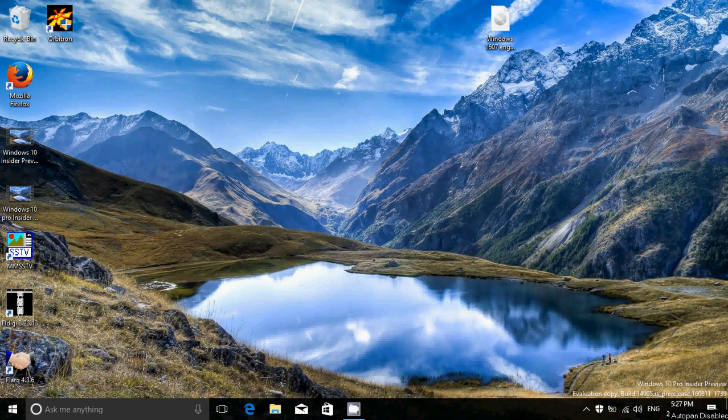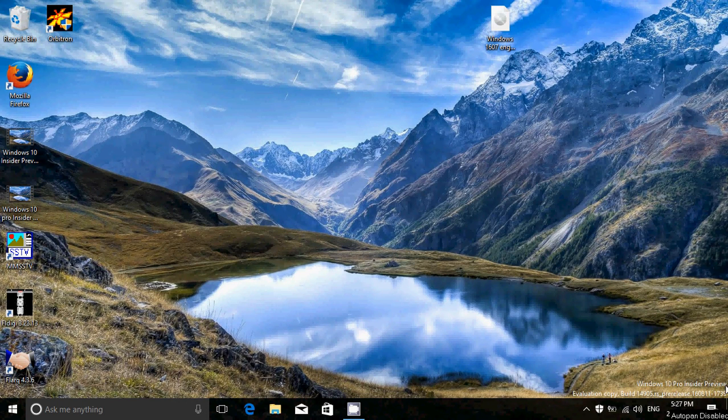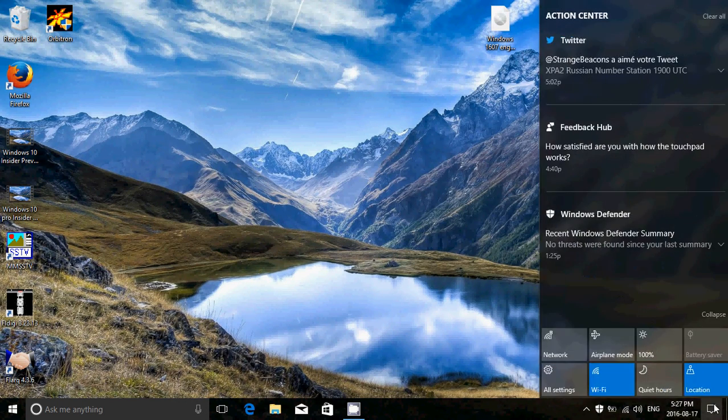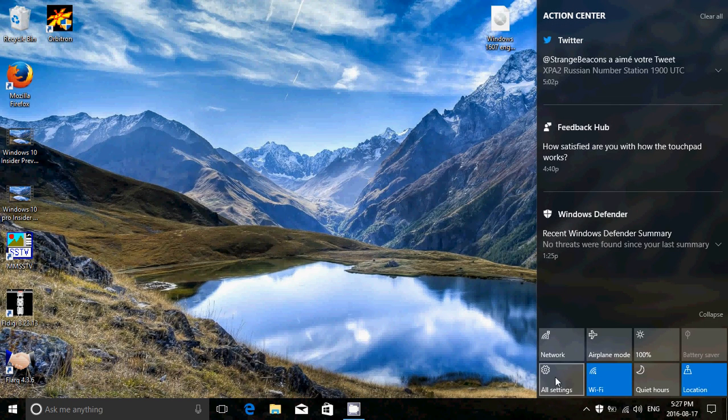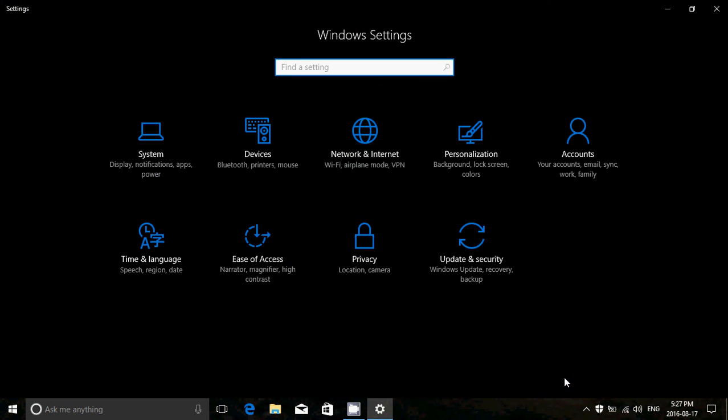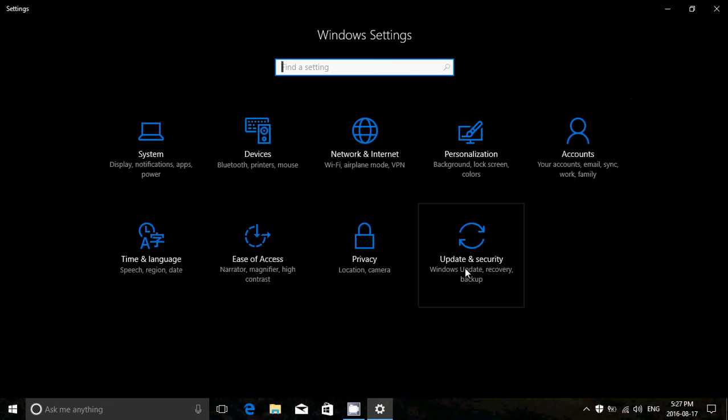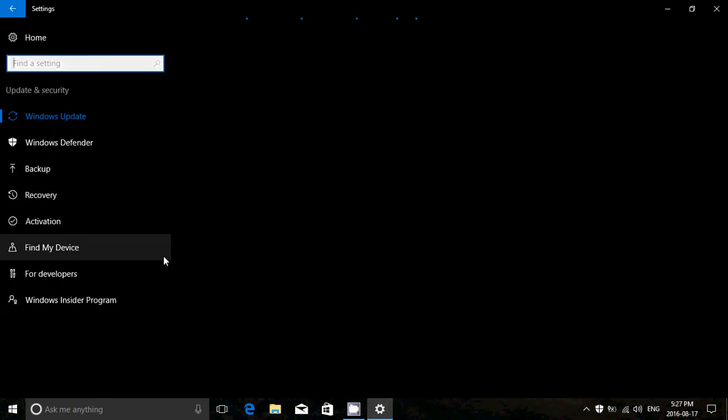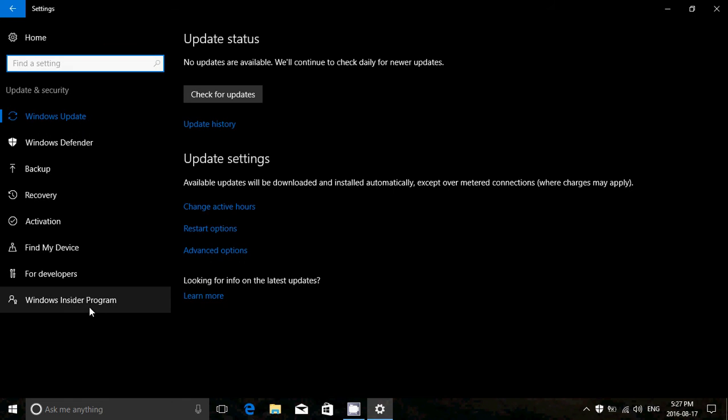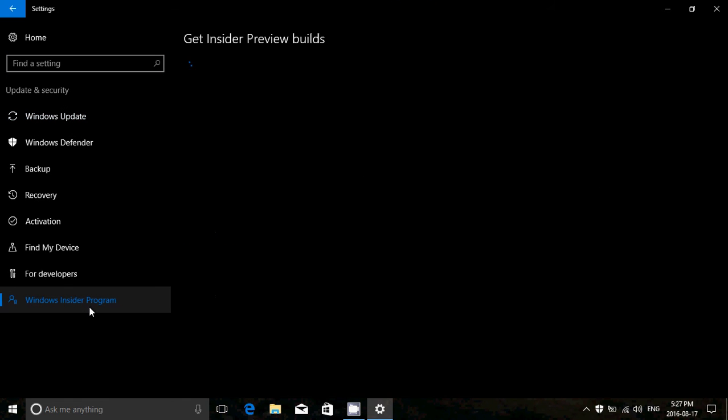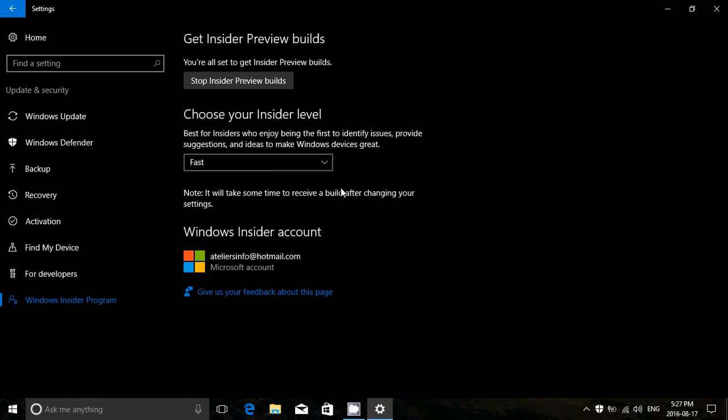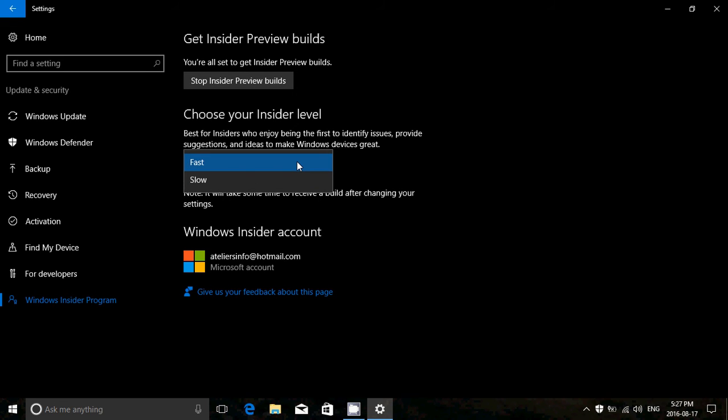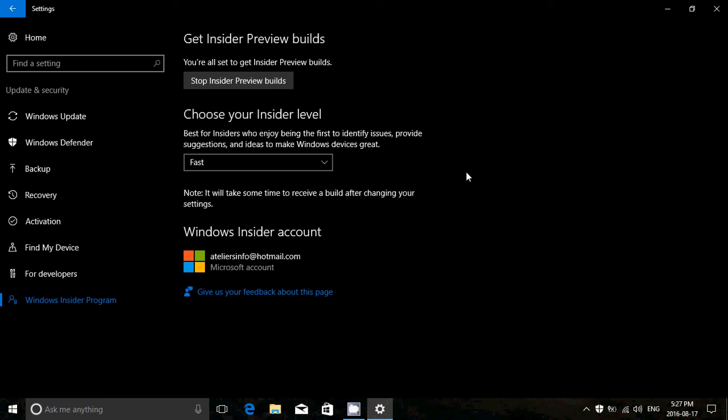For those that are insiders, there's three different types of insider preview types that you can actually be part of. So if you go into your update and security and Windows Insider program on the left side, you'll see that there are, when you look at the level of insider, fast, slow, and some of you will have a third one called simply Insider Preview or Preview Builds.